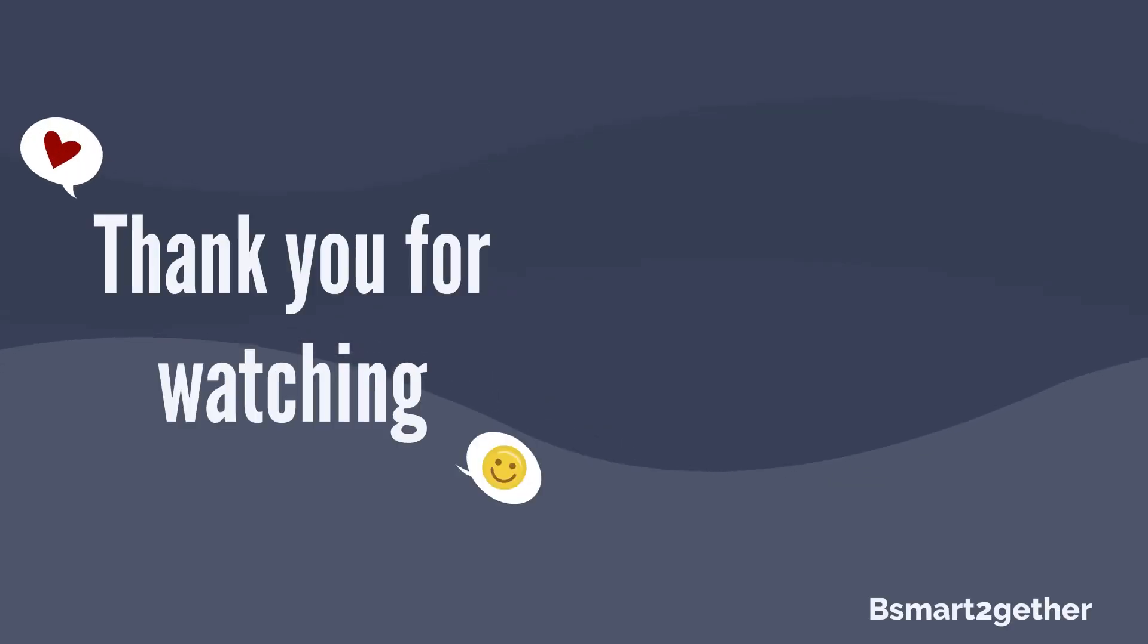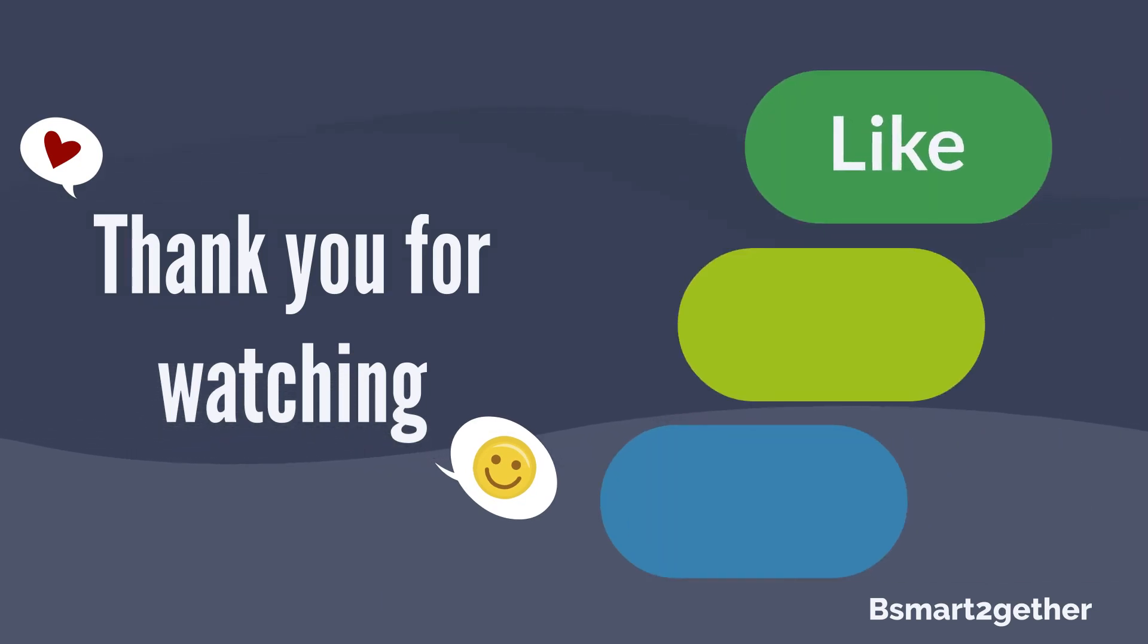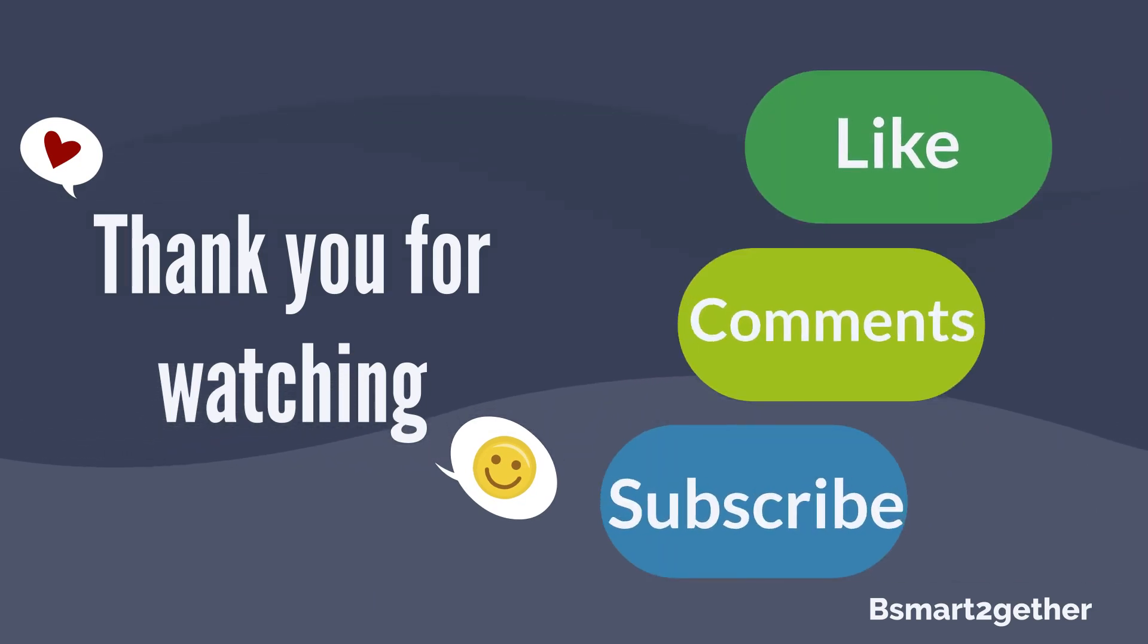Thank you for watching, and I hope you find this video helpful. Please don't forget to click like if you like the video.